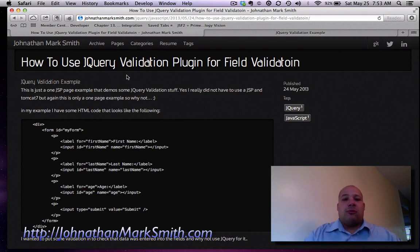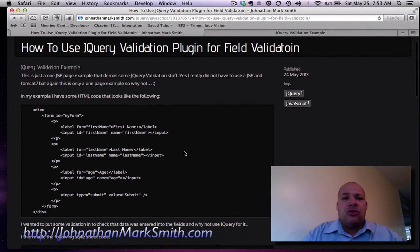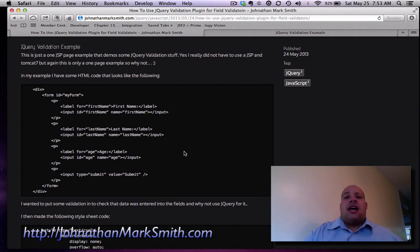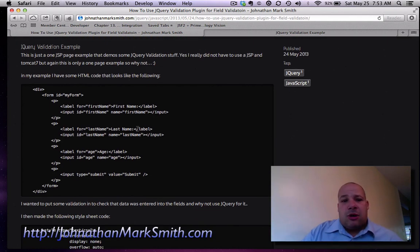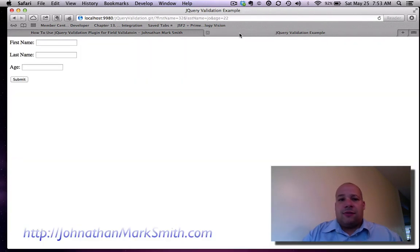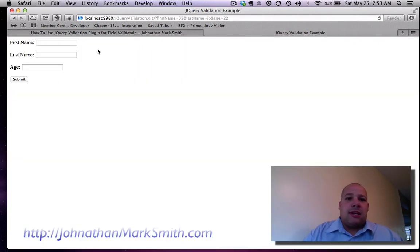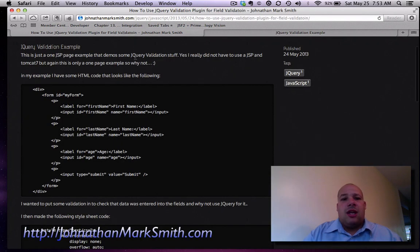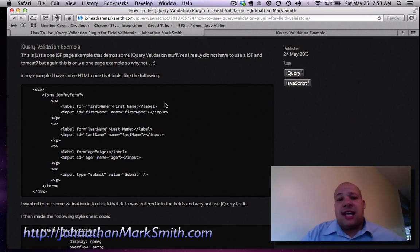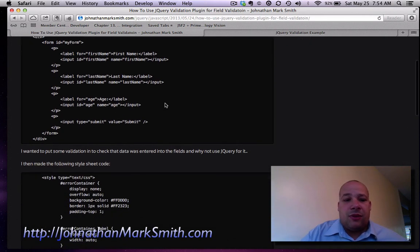So let's go through my basic form. As you can see I have a form that has a first name, a last name, an age. And the form looks like this. First name, last name, and age. And let's say I want to put some type of validation in there to check that the user has entered the data.